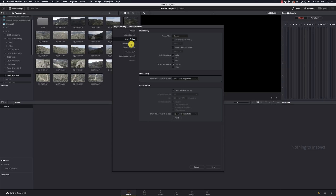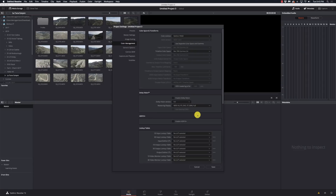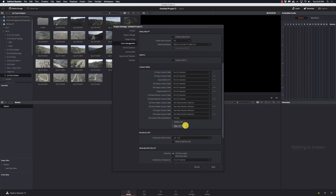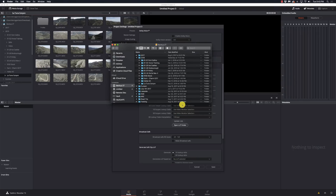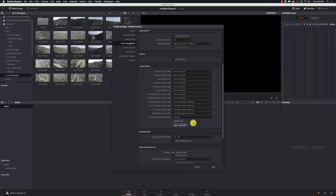Under Color Management, this is where we add LUTs. If you've downloaded LUTs you want to use, you open the LUT folder, drag and drop them in place, save, and then click Update Lists so they appear in the LUTs folder. If you're working with broadcast safe levels, you need to set that appropriately under Broadcast Safe.